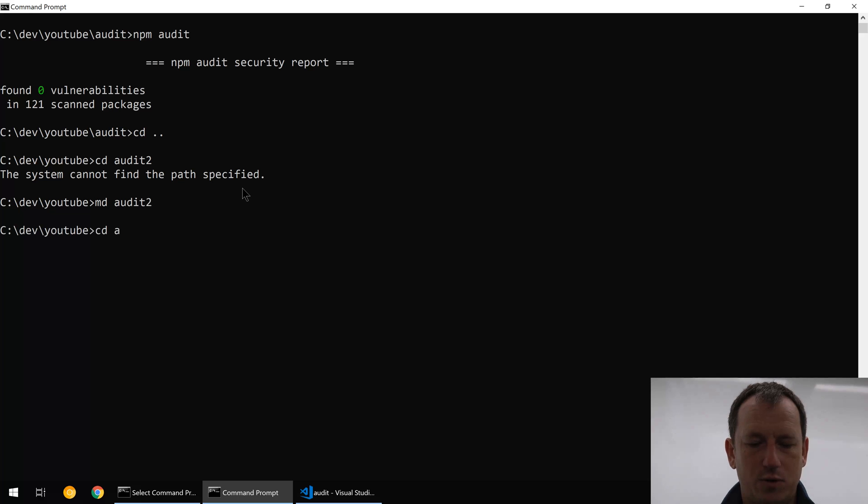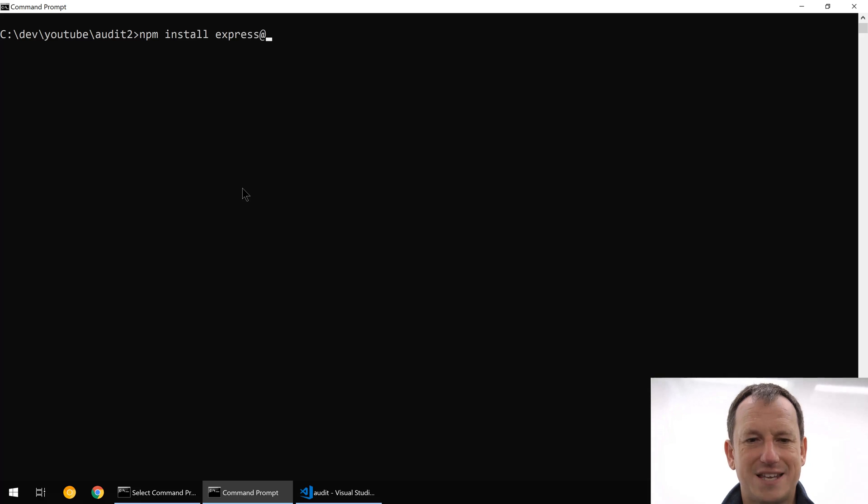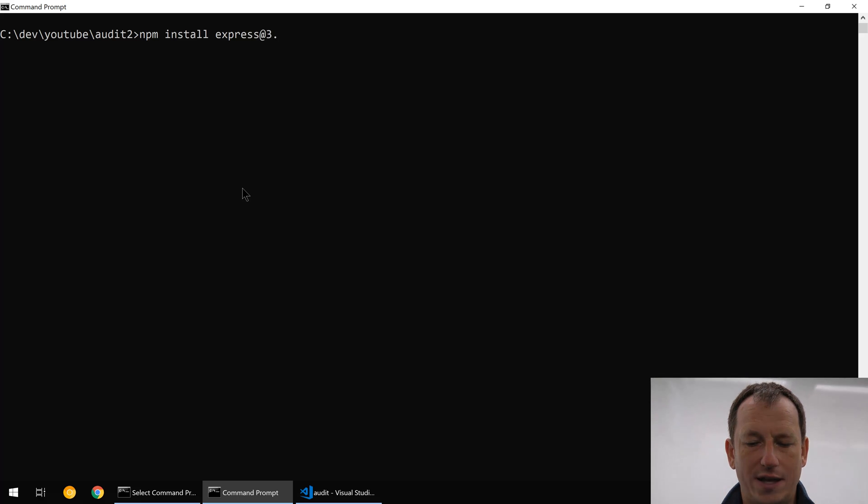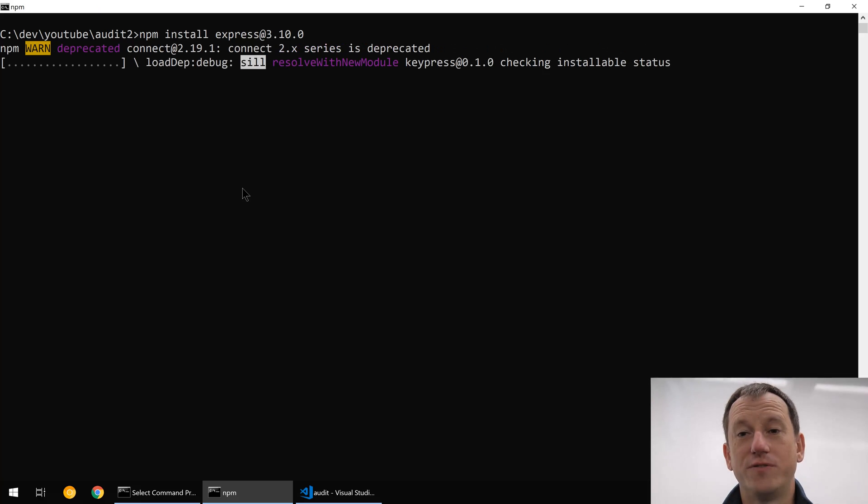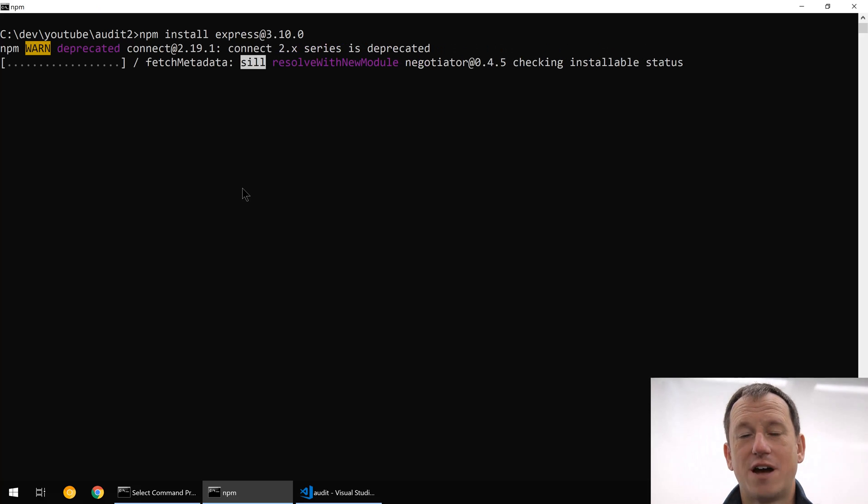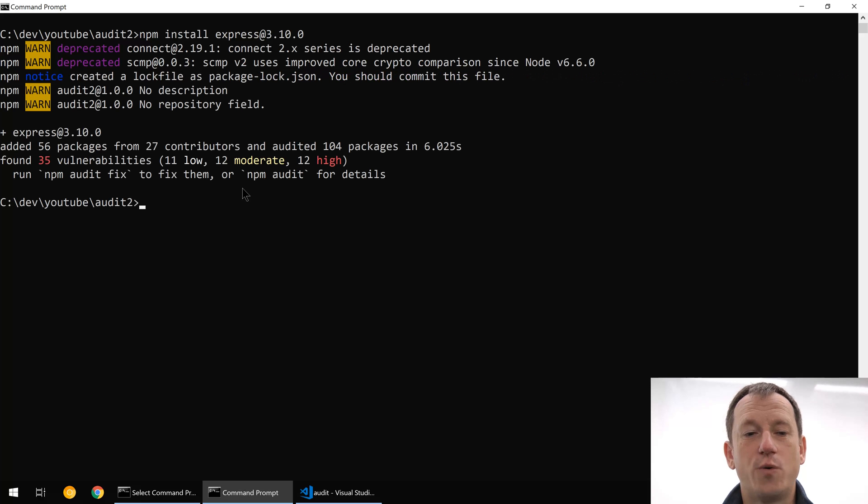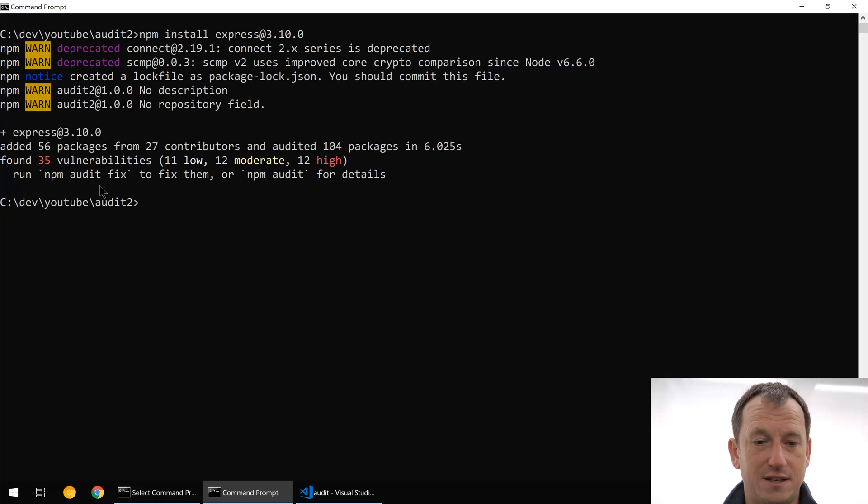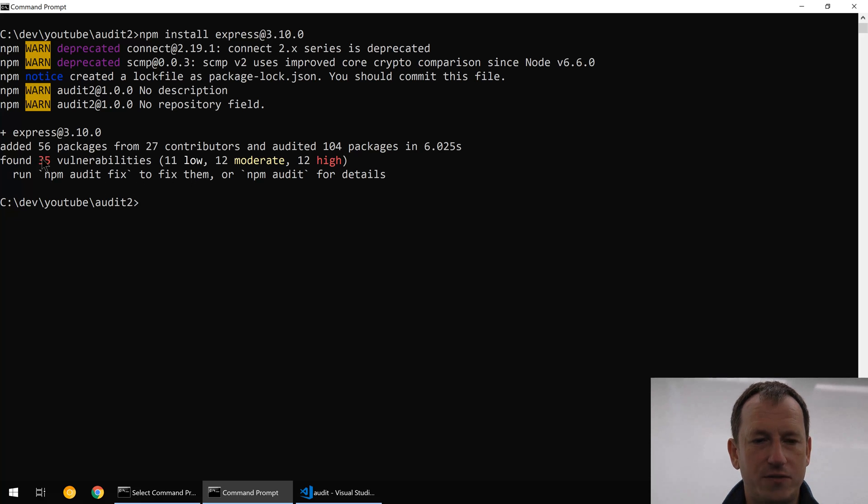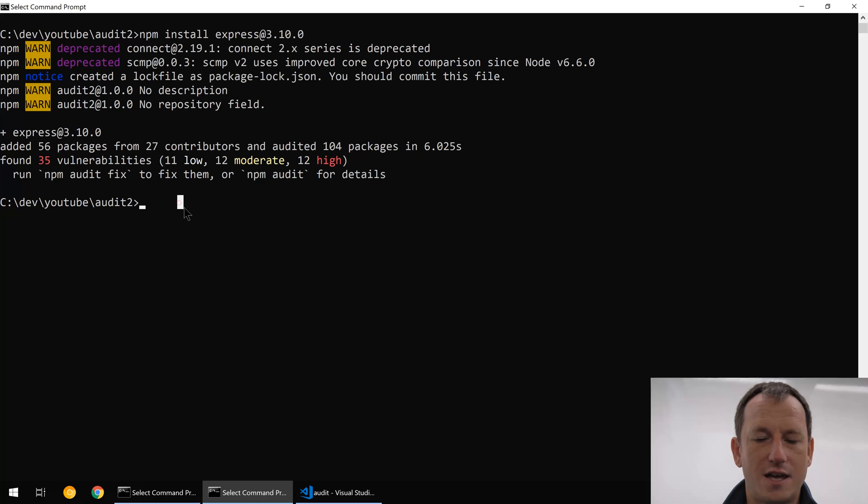We'll go into there and we'll create our package.json again. This time we'll do an npm install express and we'll go at 3.10.0. Basically we want to be one major version down, so rather than being major version 4 we're now in 3. And there's even more problems in this now. It's saying there's 35 vulnerabilities and we can run the fix.